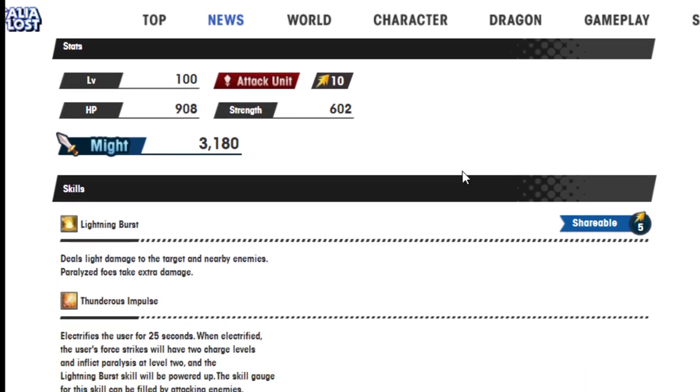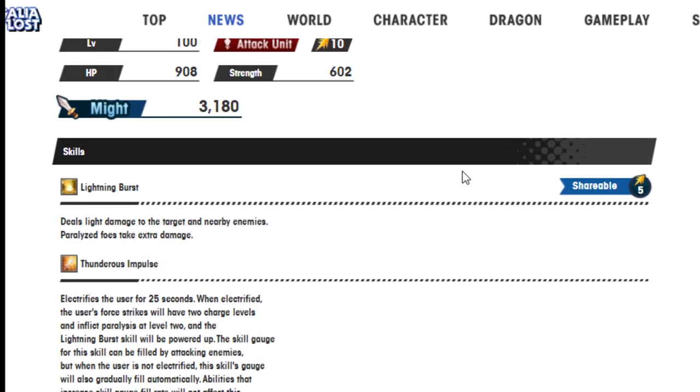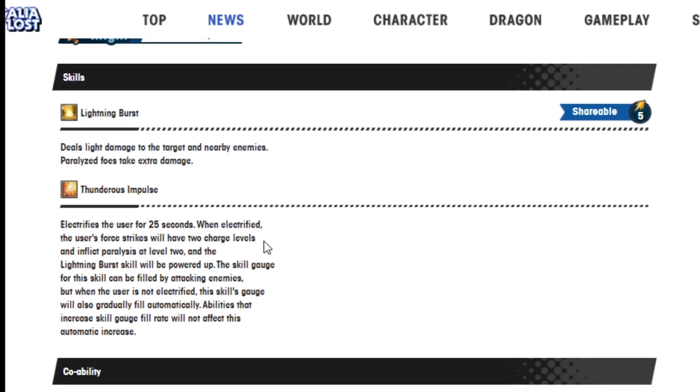Albert. Lightning burst deals light damage to the target and nearby enemies. Paralyzed foes take extra damage. Thunderous impulse electrifies the user for 25 seconds. When electrified, the user's force strikes will have two charge levels and inflict paralysis at level two.